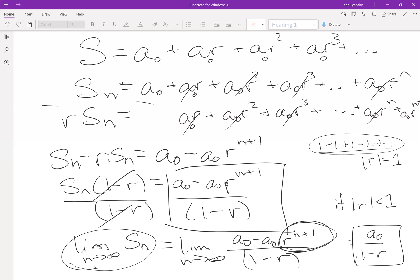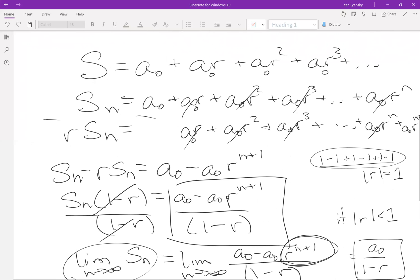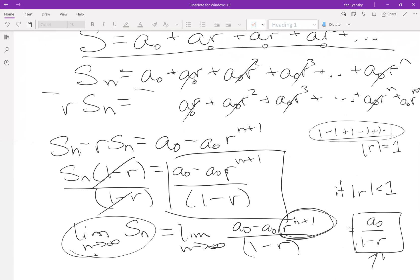That's pretty much it for today. In short, we found the sum of this specific geometric series — the powers of one-half — which equals two. Using the same technique we found a general closed form for any geometric series: a-sub-zero divided by one minus r, assuming the absolute value of r is less than one. If |r| is not less than one, the series doesn't converge to a finite value. Thank you all for watching!